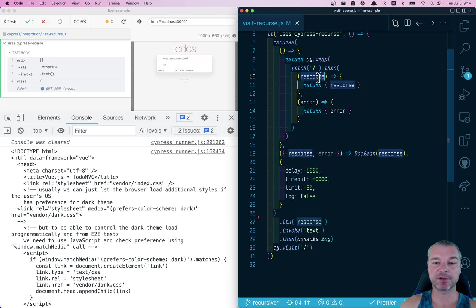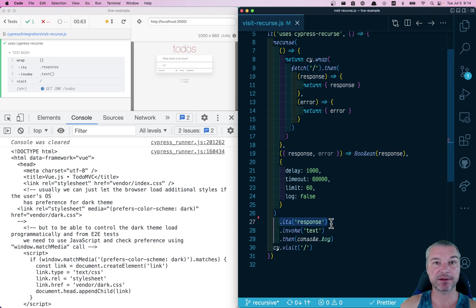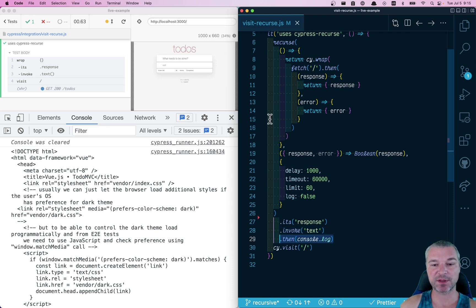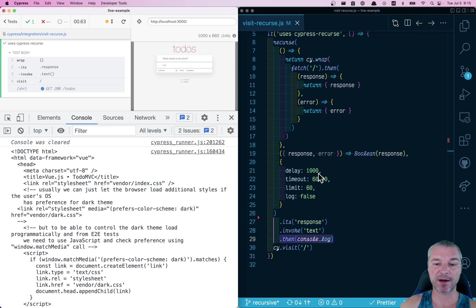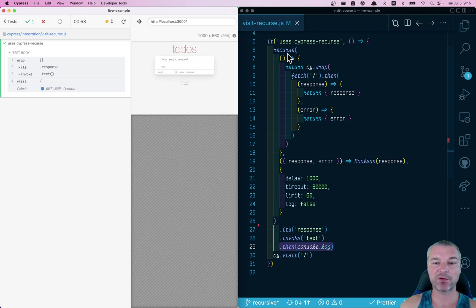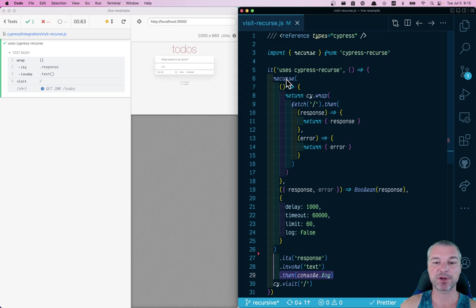Put in response object, then we grab that property from this our yielded value, invoke the text, and then print it. So this is how you would access the result of Cypress recourse command.